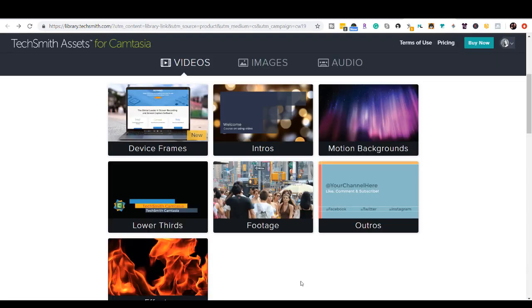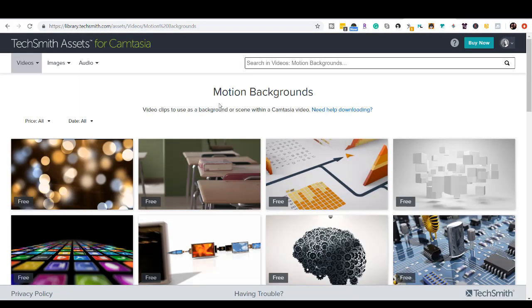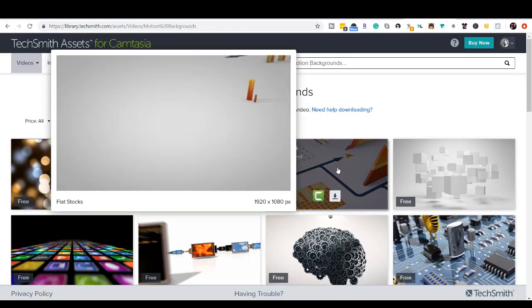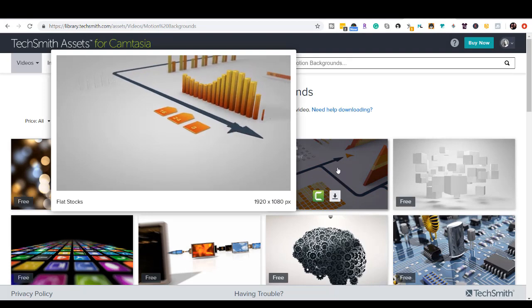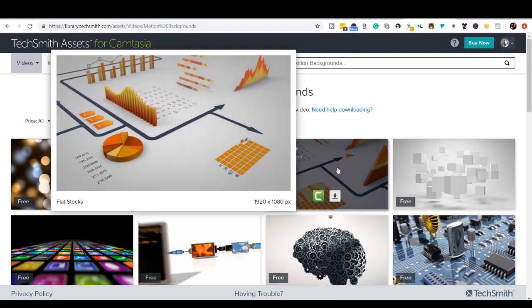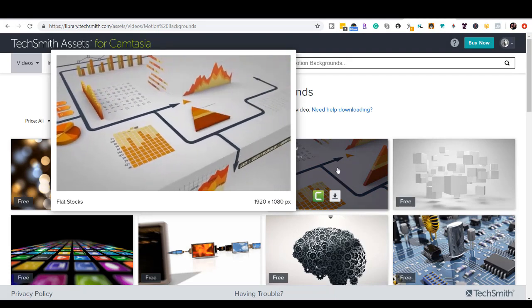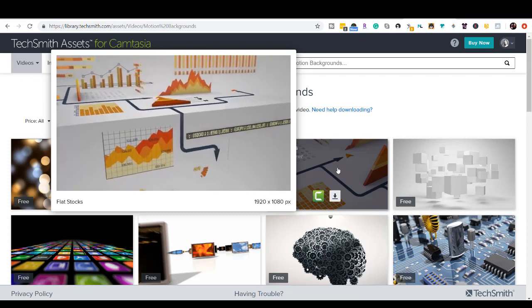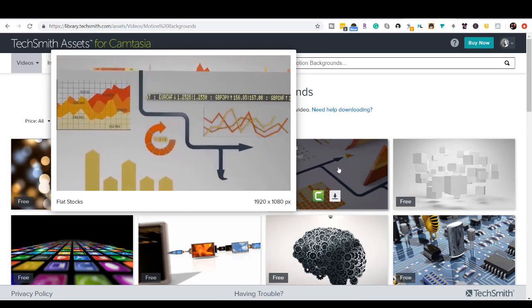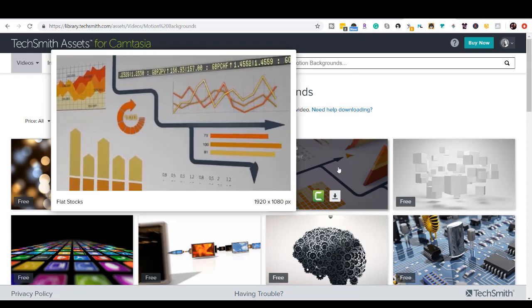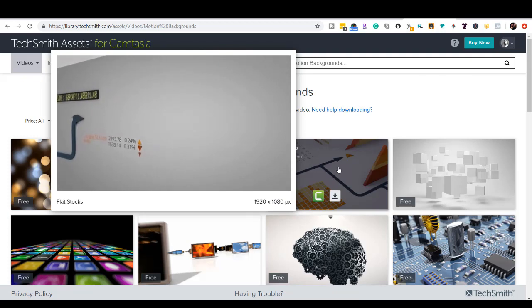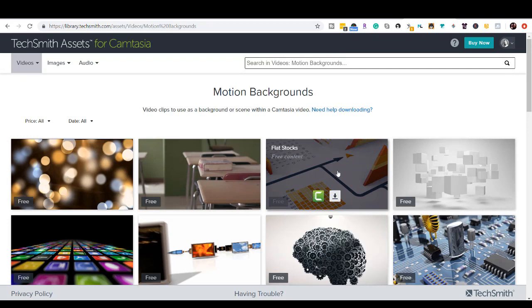All right, so let's head back to the main place for videos, and let's go to motion backgrounds. So you can hover over some of them to see what they look like. That looks pretty interesting. If you're doing like accountant type stuff, numbers, that would probably be cool to have. Okay, so let's say you want that one.